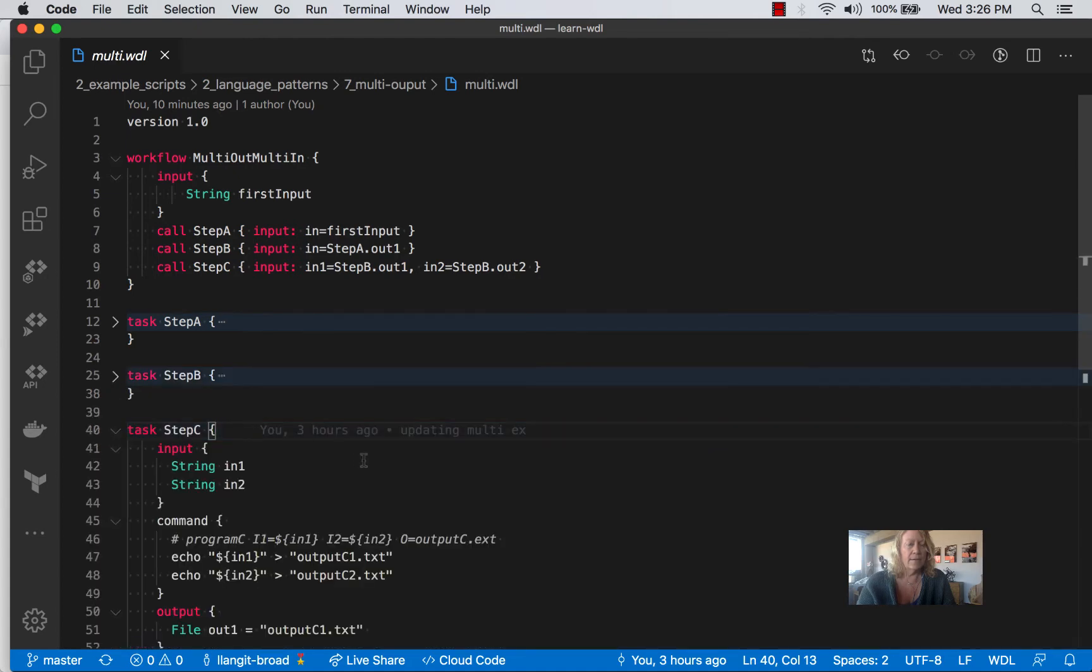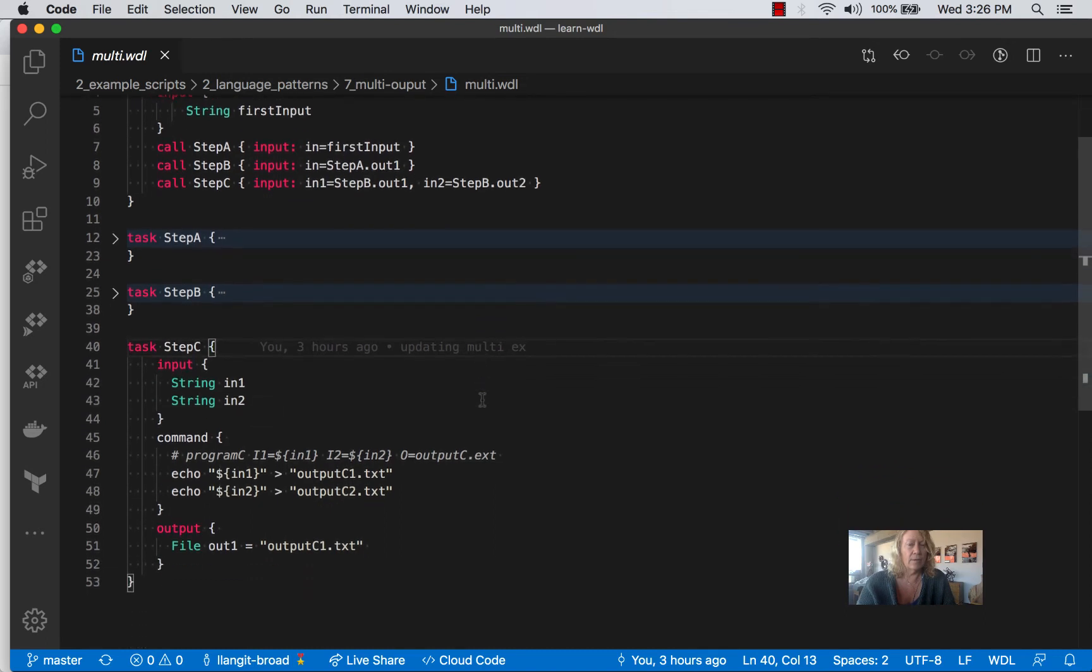For step C, we have two inputs, defined on line 42 and 43, and they're called here in line nine. And then we're only using one of the outputs.